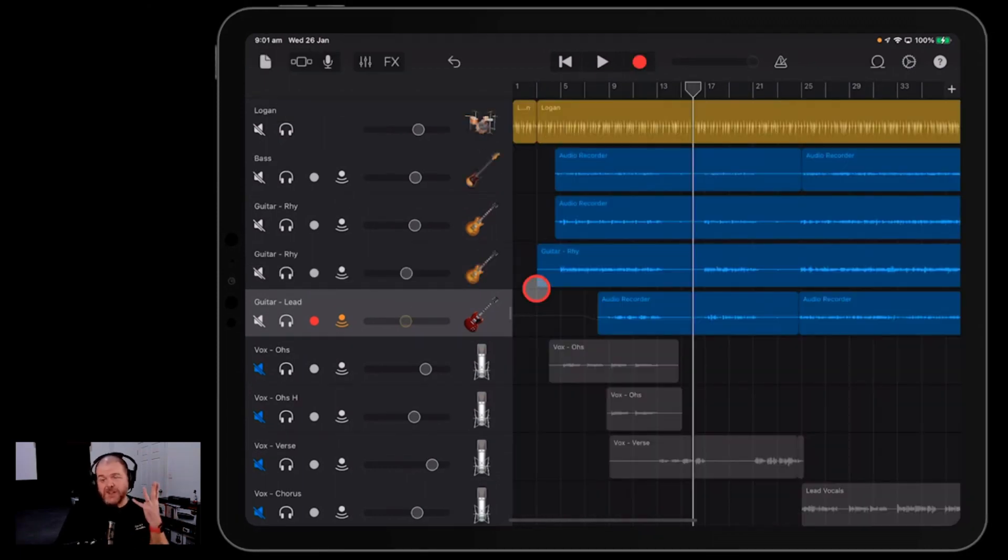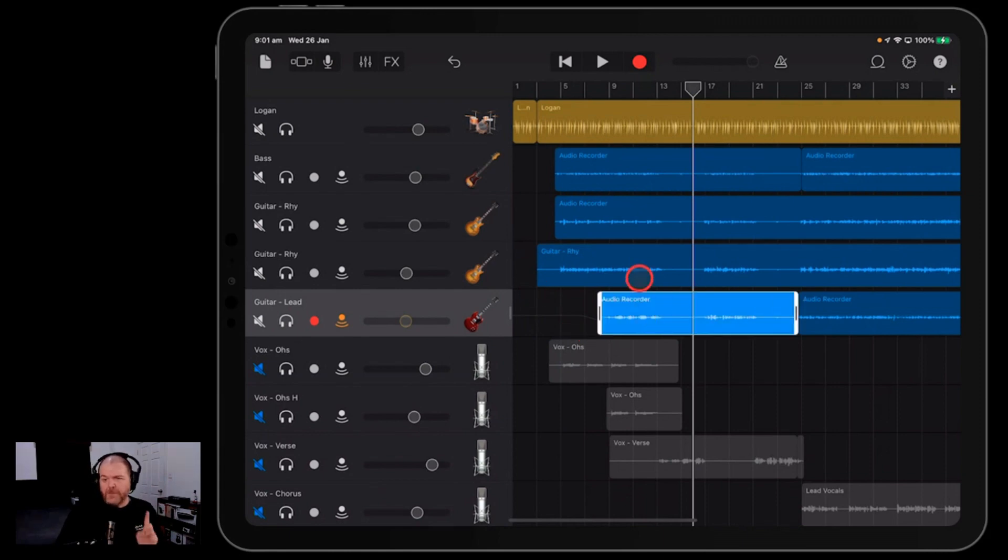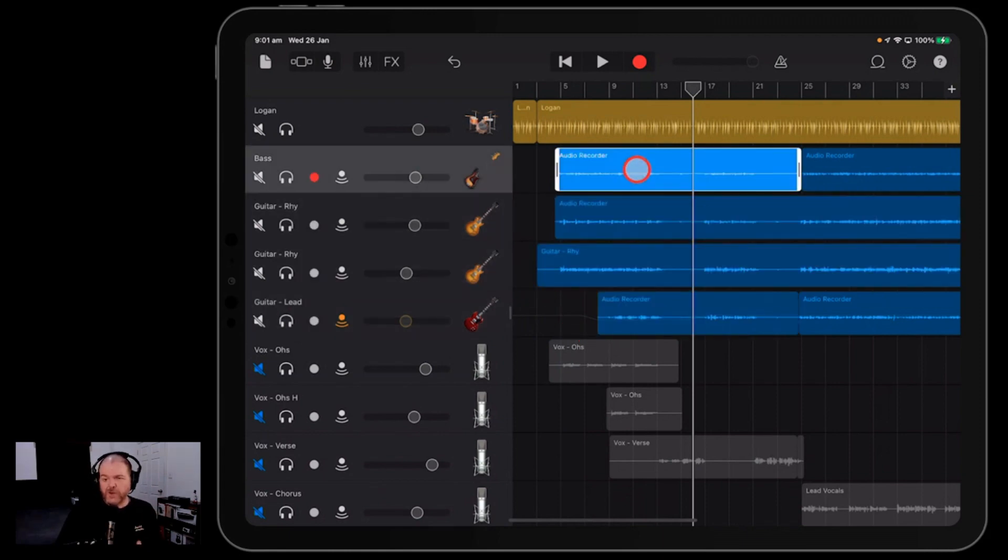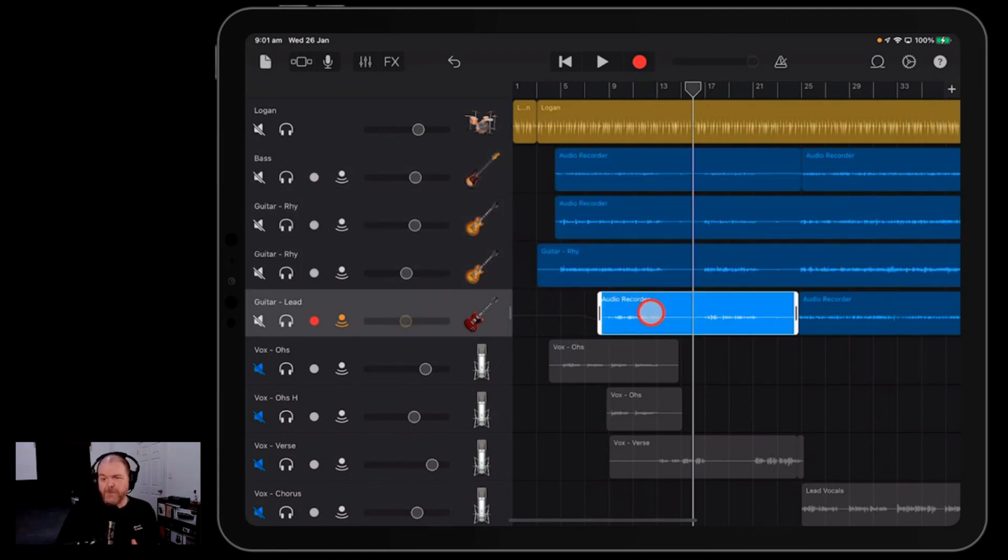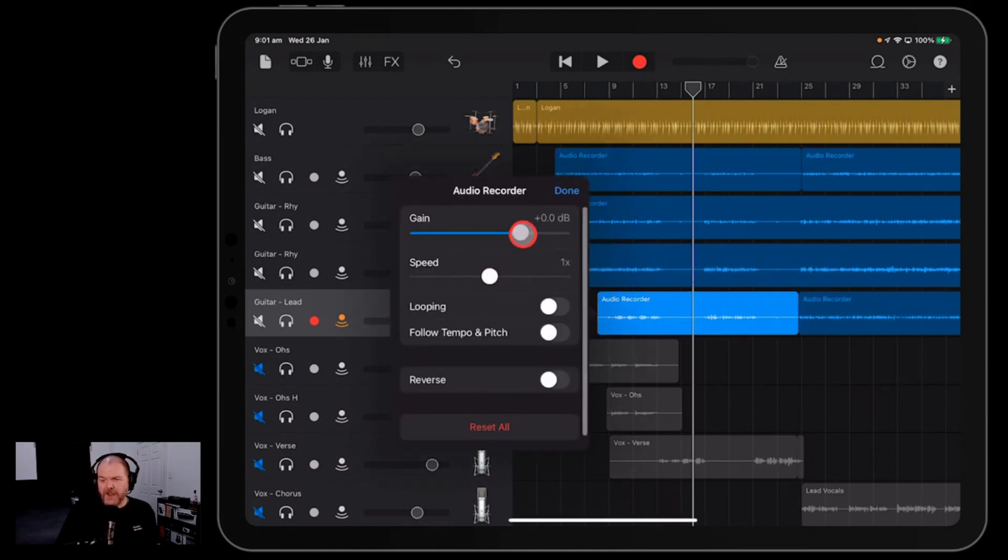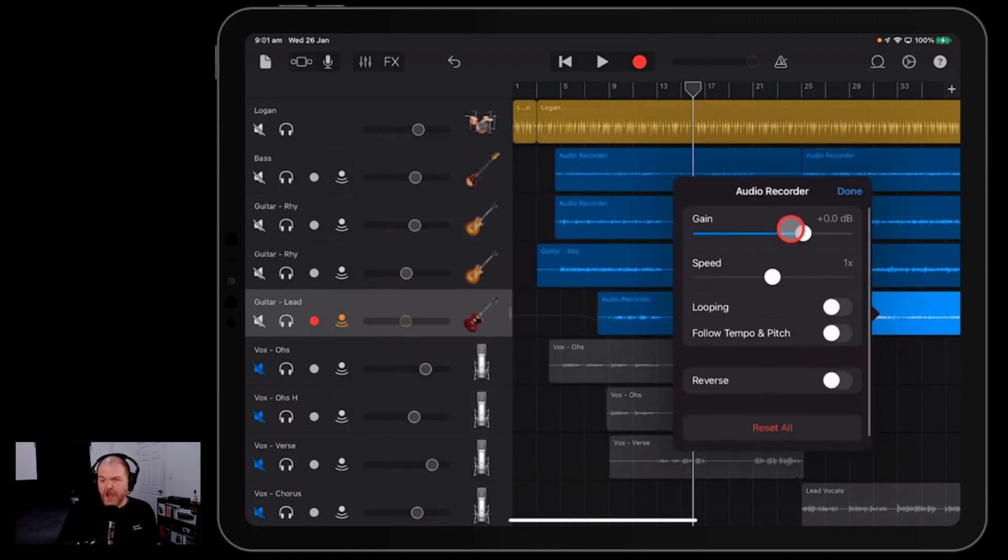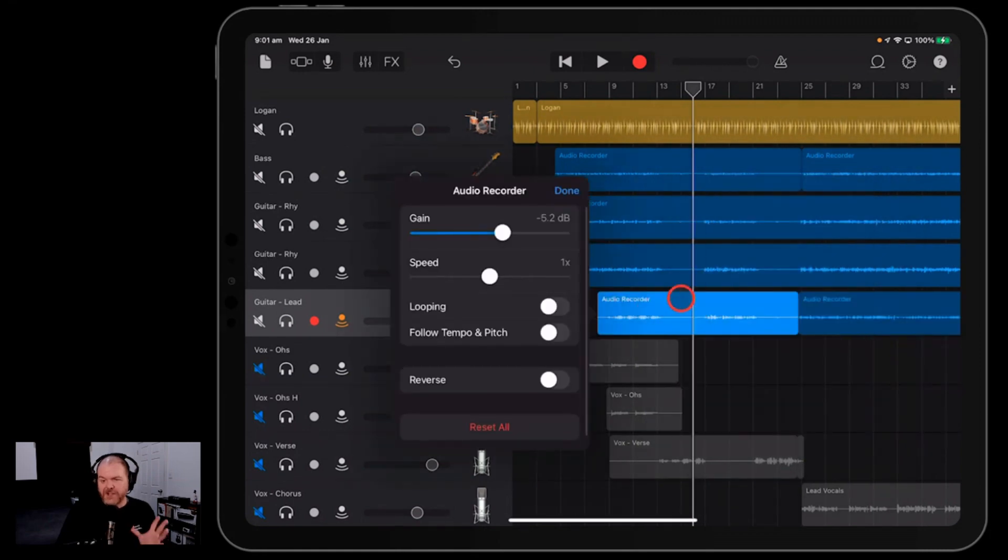The second way we can manage this is using clip gain. Now clip gain is available on all your different audio sections or clips here. If we tap on one, we tap it again and we hit settings. You can see we can adjust the gain independently for each clip. So if this one wanted to be quieter, we could drag that down 5 dB and this one here remains at 0 dB. We can change it. So each one can be adjusted independently.